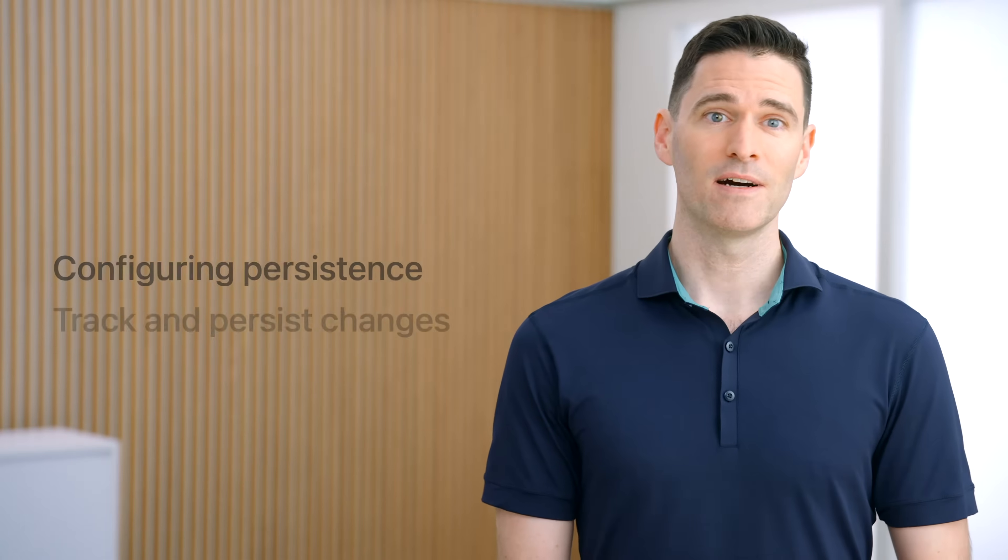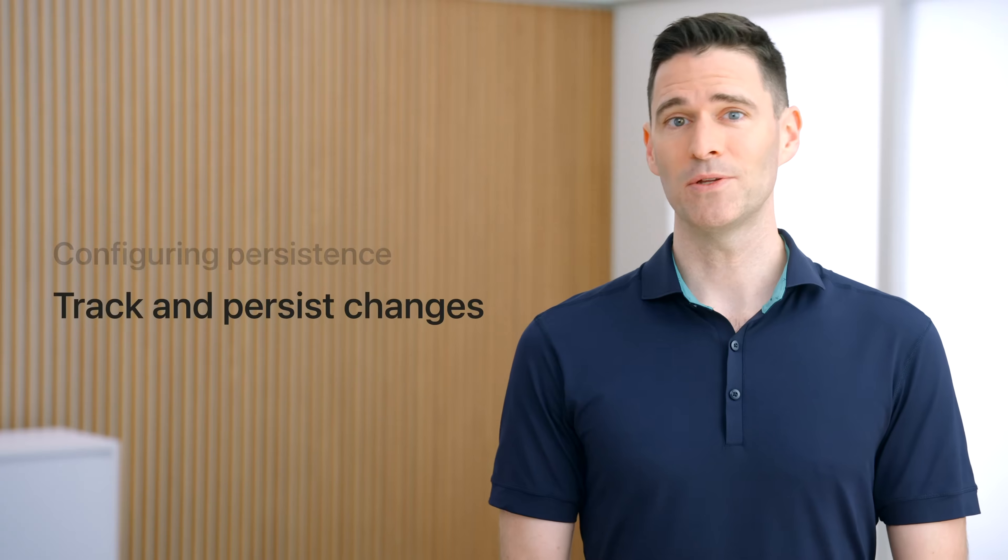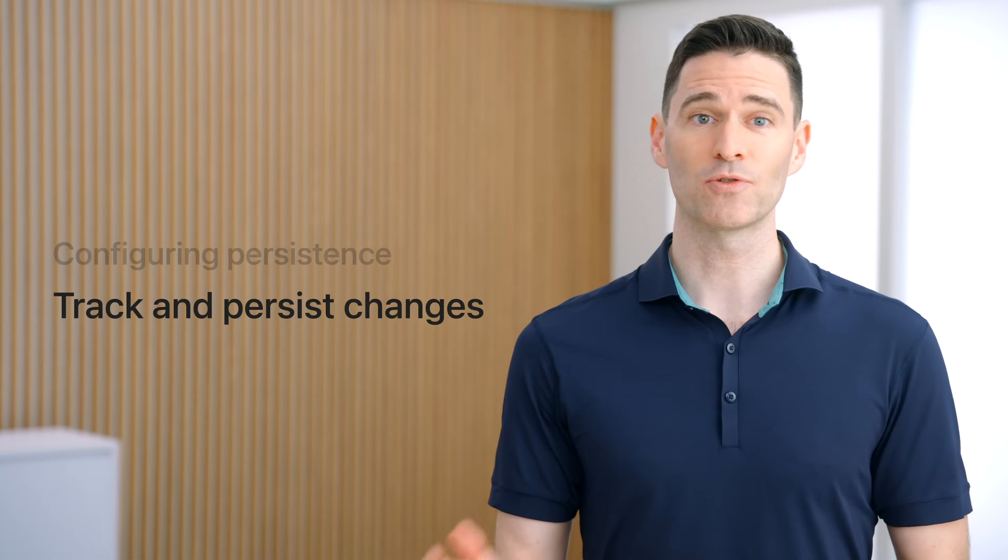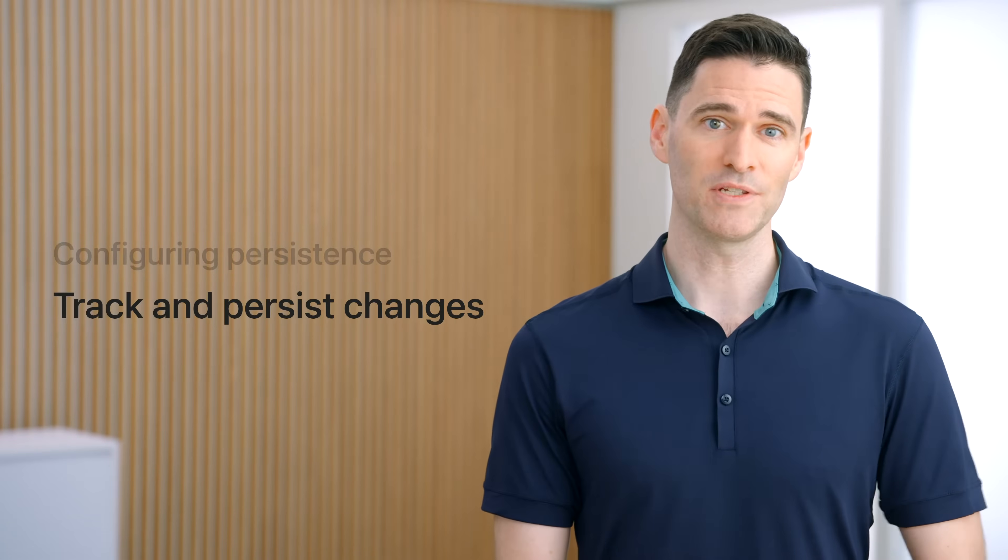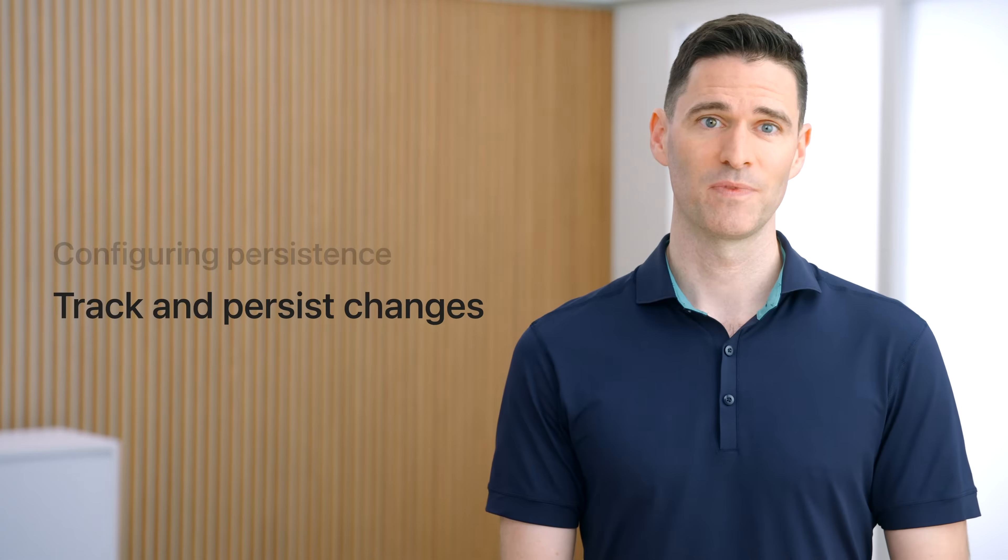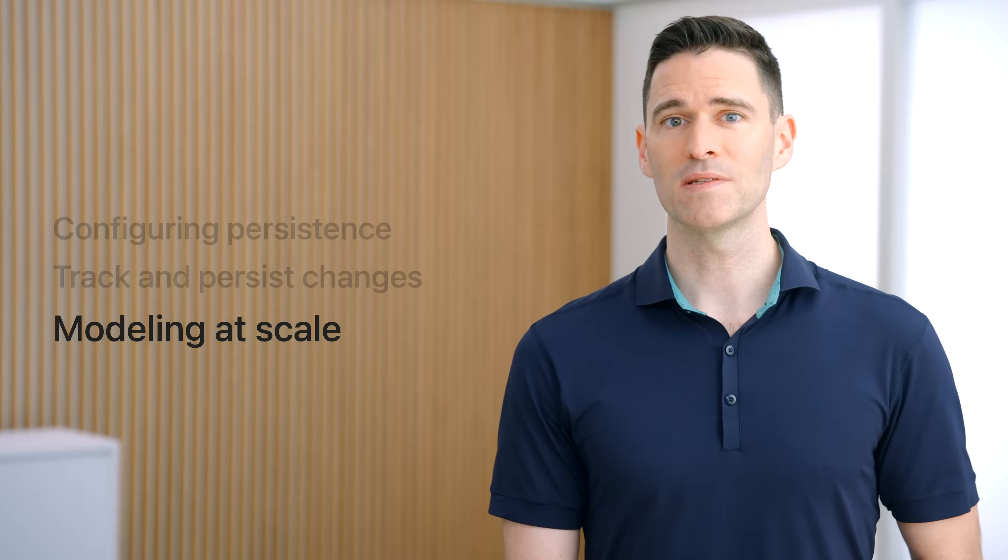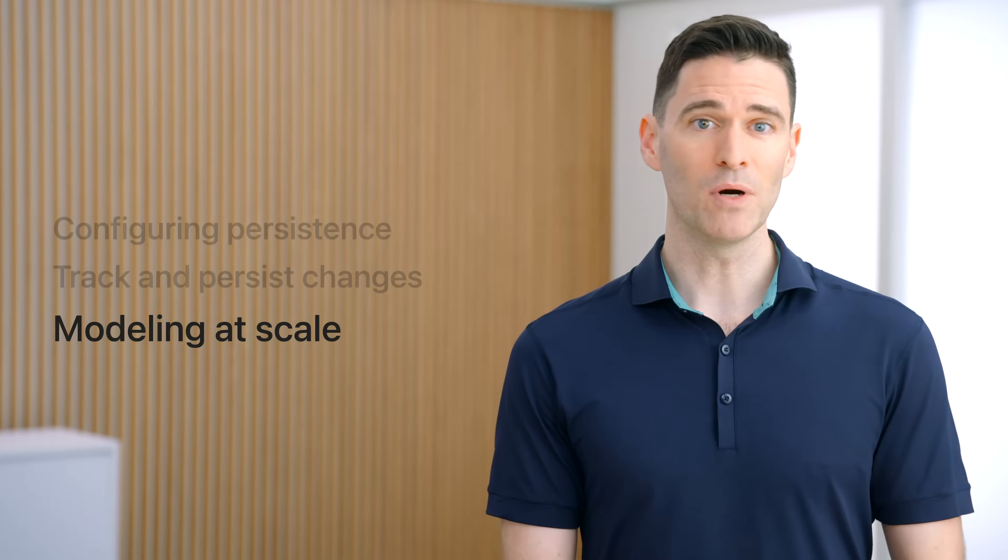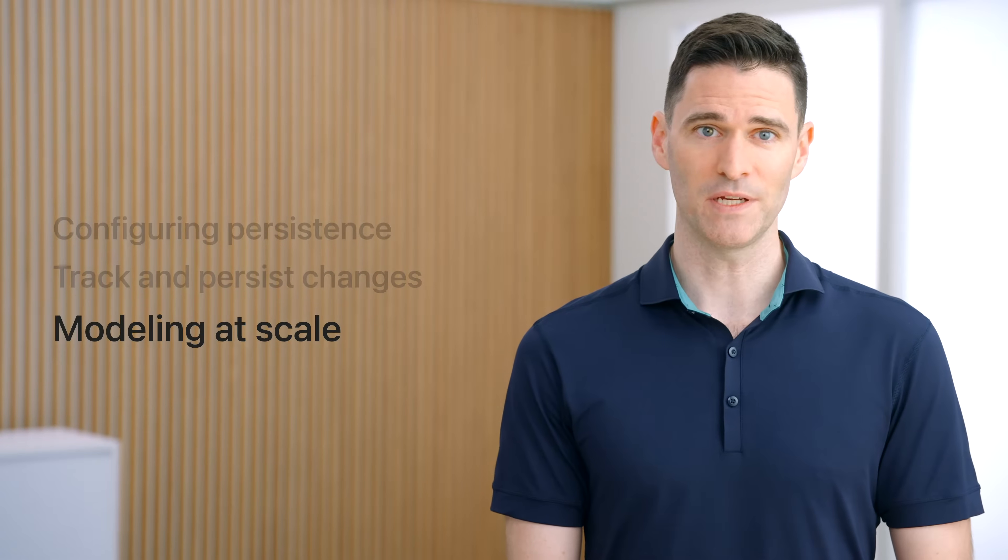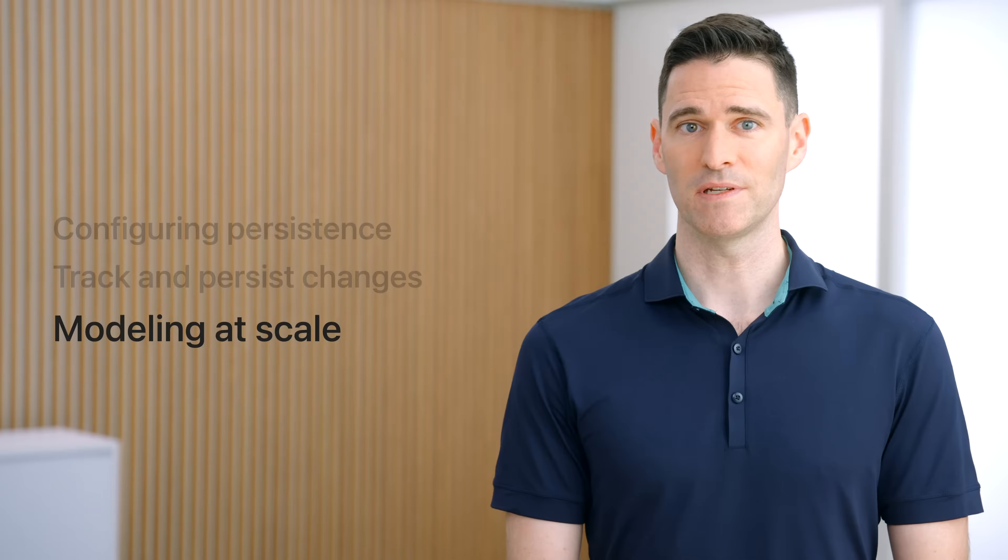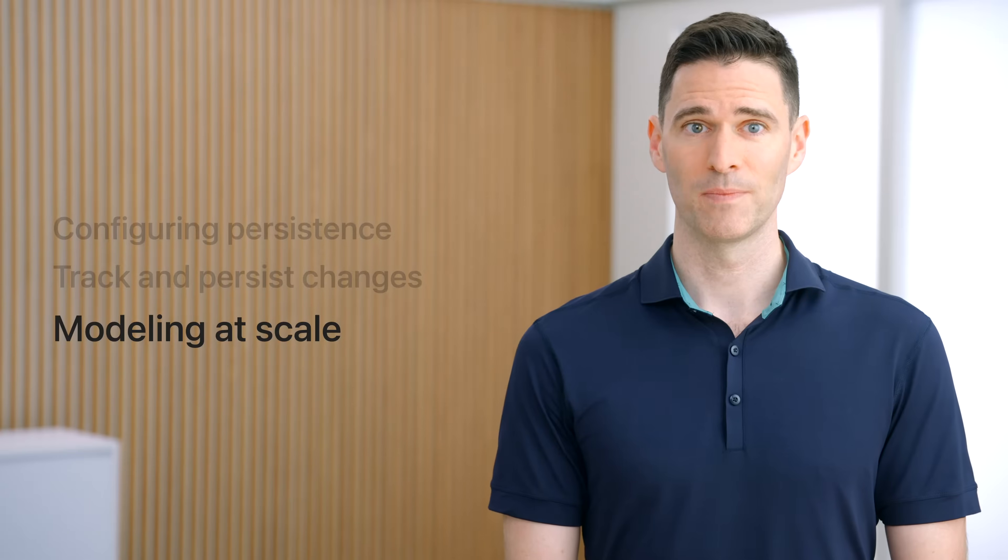Next, I'll talk about how to use the model context to track and persist changes. Finally, I'll examine how to get the most out of SwiftData when working with objects in your code. I'd like to note that this session builds on the concepts and APIs introduced in Meet SwiftData and model your schema with SwiftData. I highly recommend reviewing those sessions before continuing with this one.